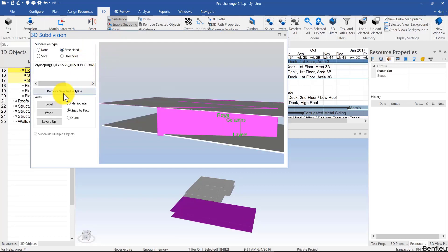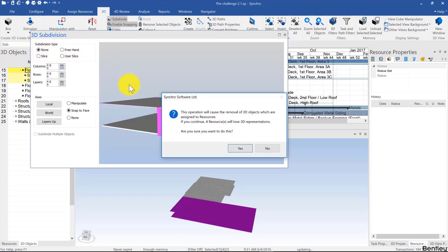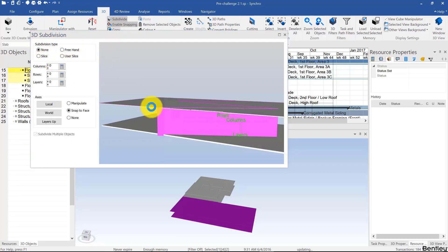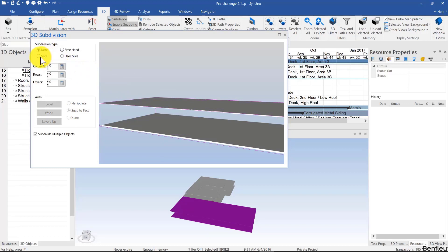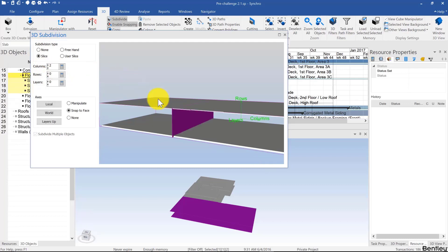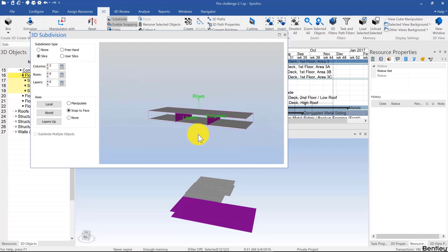I'm going to go back to subdivision, remove the polyline, or just click on none, and then go to put two for columns so that we can have three parts like that. We'll use this in the next video.